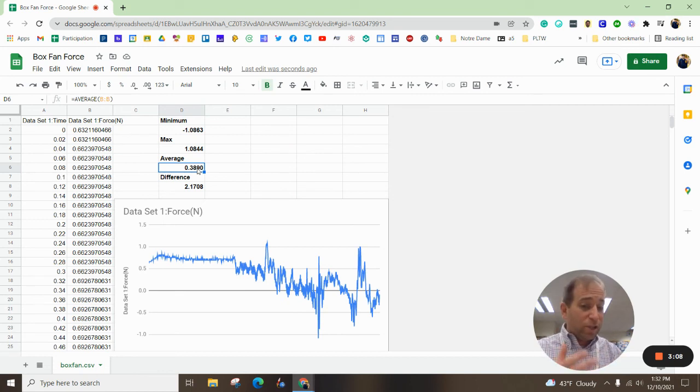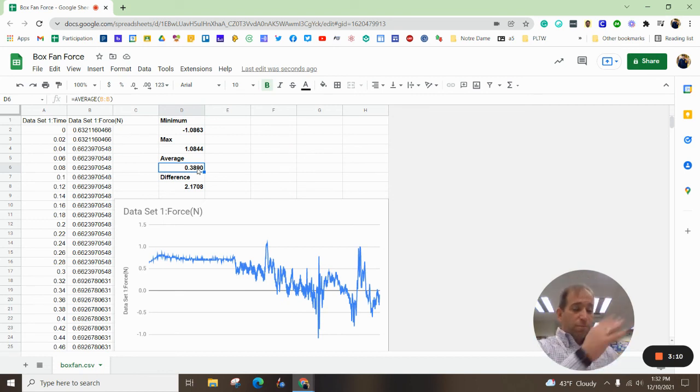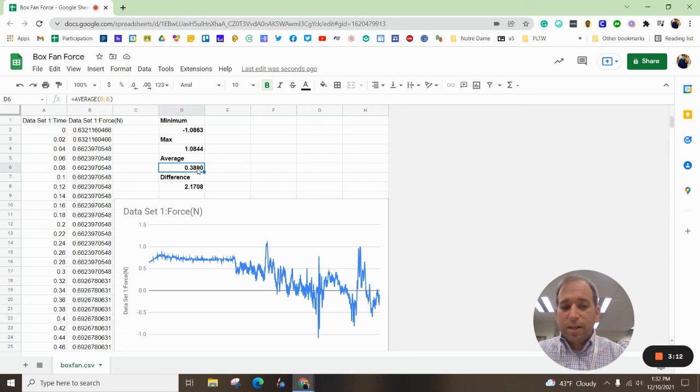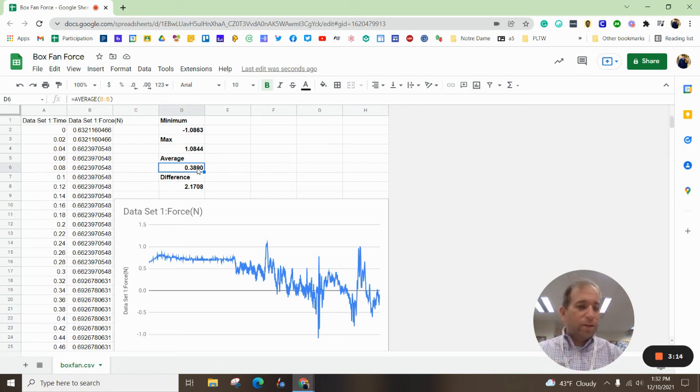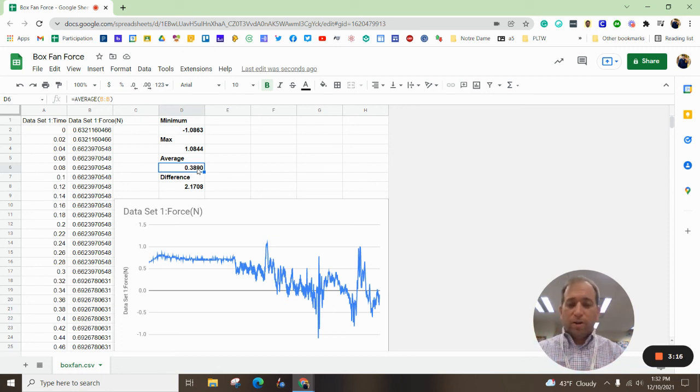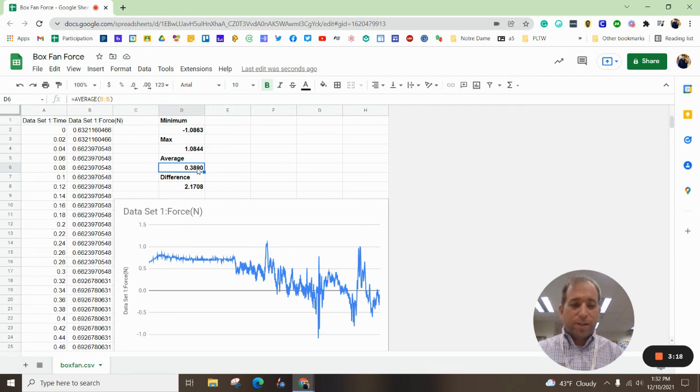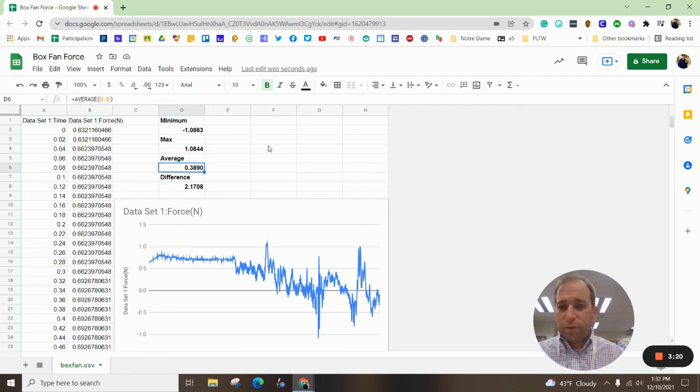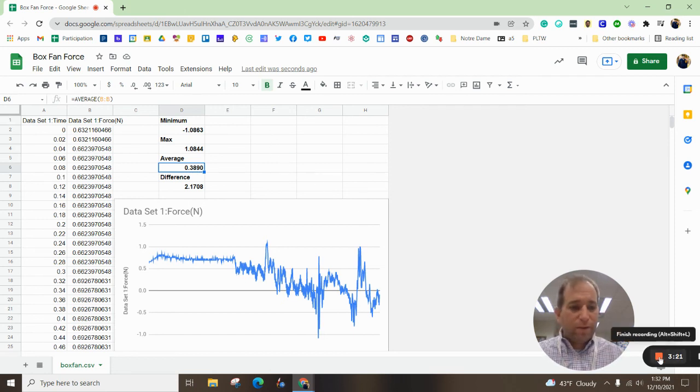Also, I challenge you to then beat the other groups in your class. And we're going to talk about why everyone's getting different numbers here in just a second. Thanks for watching. Have a great day.